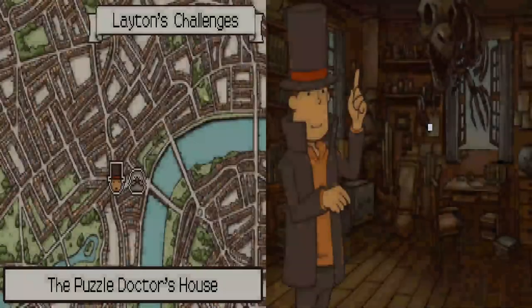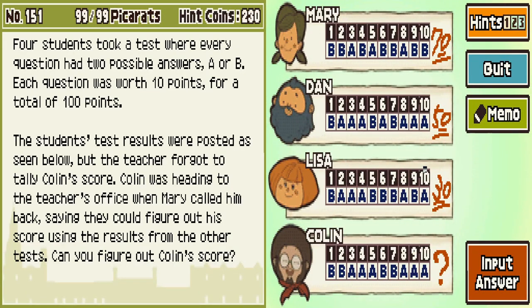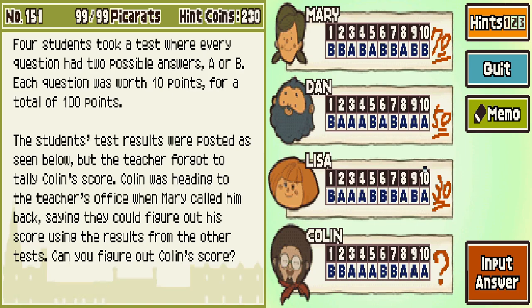Colin's Score. 99 picarats. Four students took a test where every question had two possible answers, A or B. Each question was worth 10 points for a total of 100 points. The students' test results were posted, but the teacher forgot to tally Colin's score. Mary said they could figure out his score using results from the other tests. Can you figure out Colin's score?